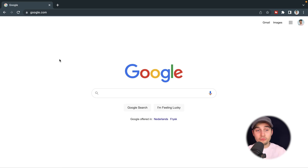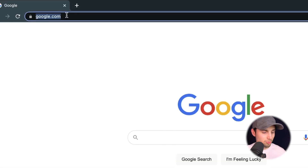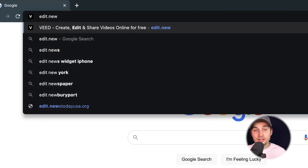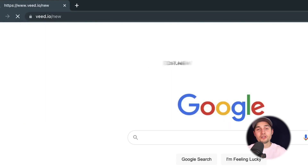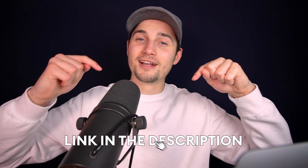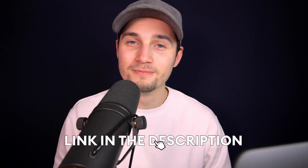You can instantly get started. Head over to your browser and type in the URL bar edit.new and click enter. You can also click on the first link in the description.